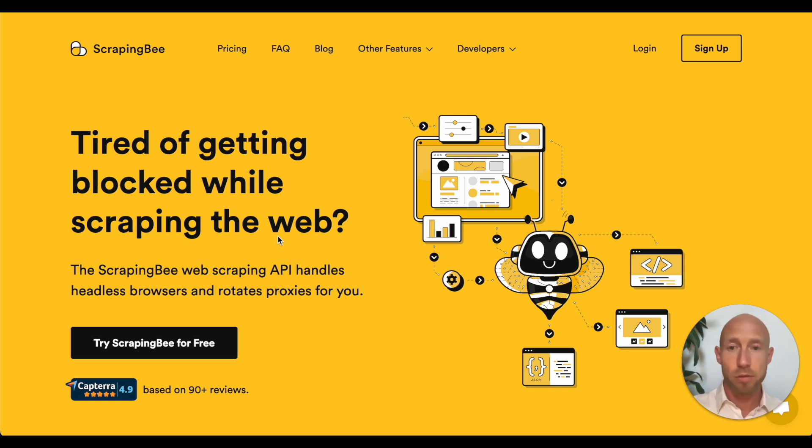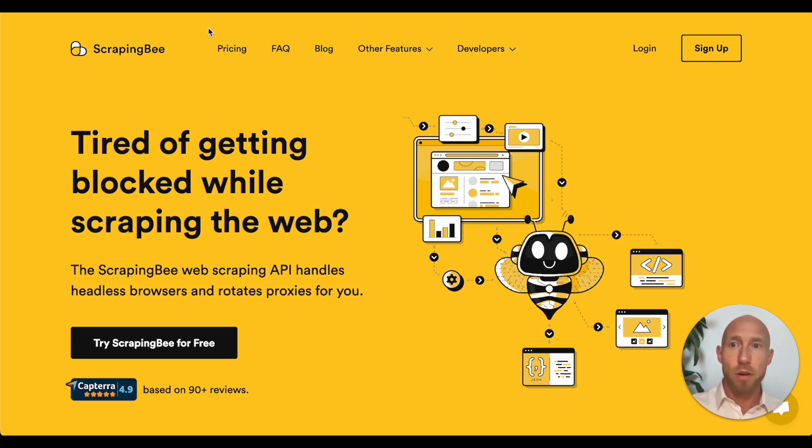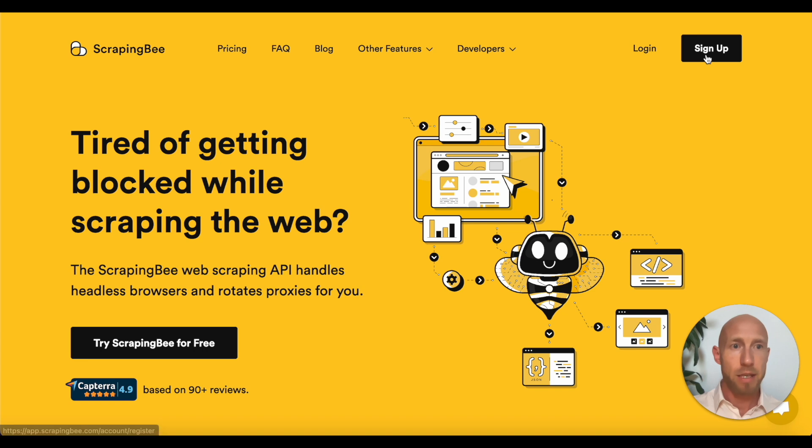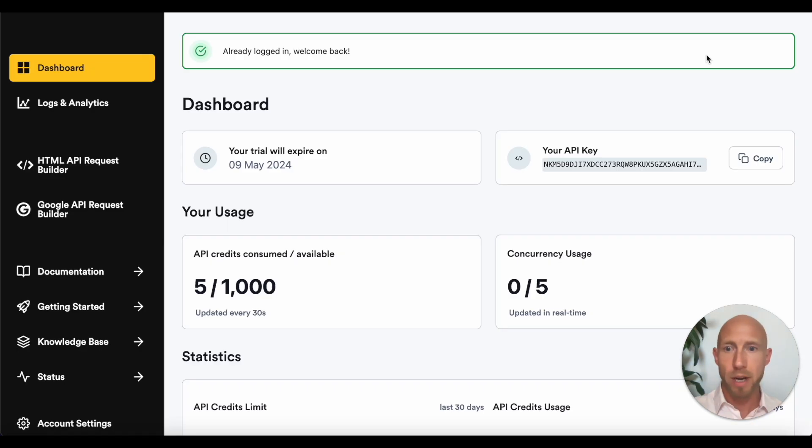That's why we'll be using ScrapingBee and just a philosophy on using tools in general. But okay, so over at scrapingb.com is where you'll head to and then just go ahead and hit sign up, which you can log in with Google account or a number of other options.